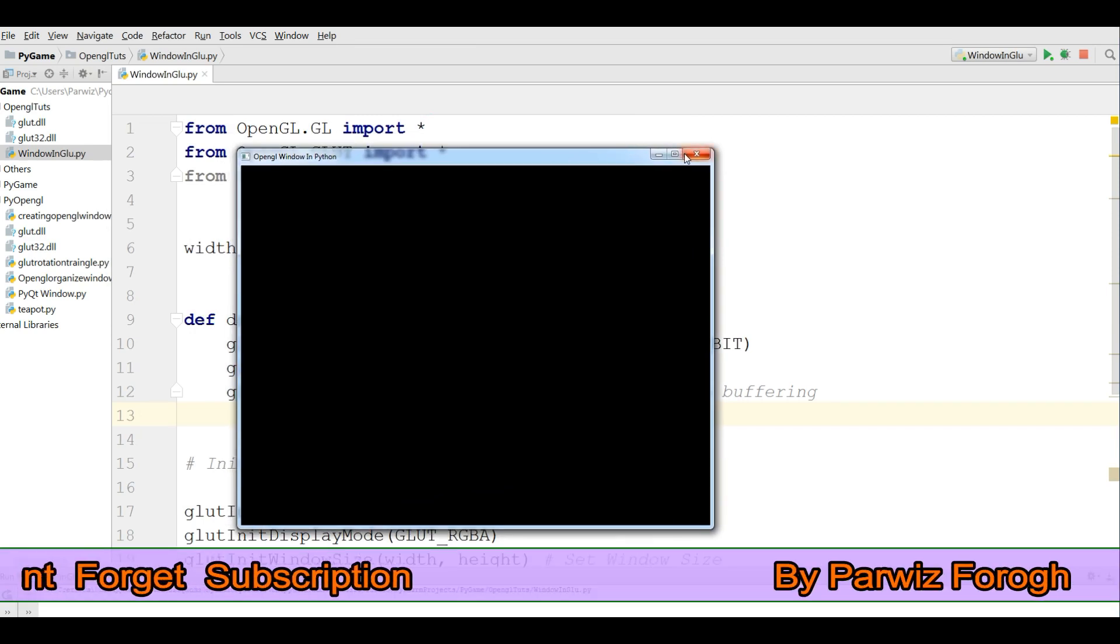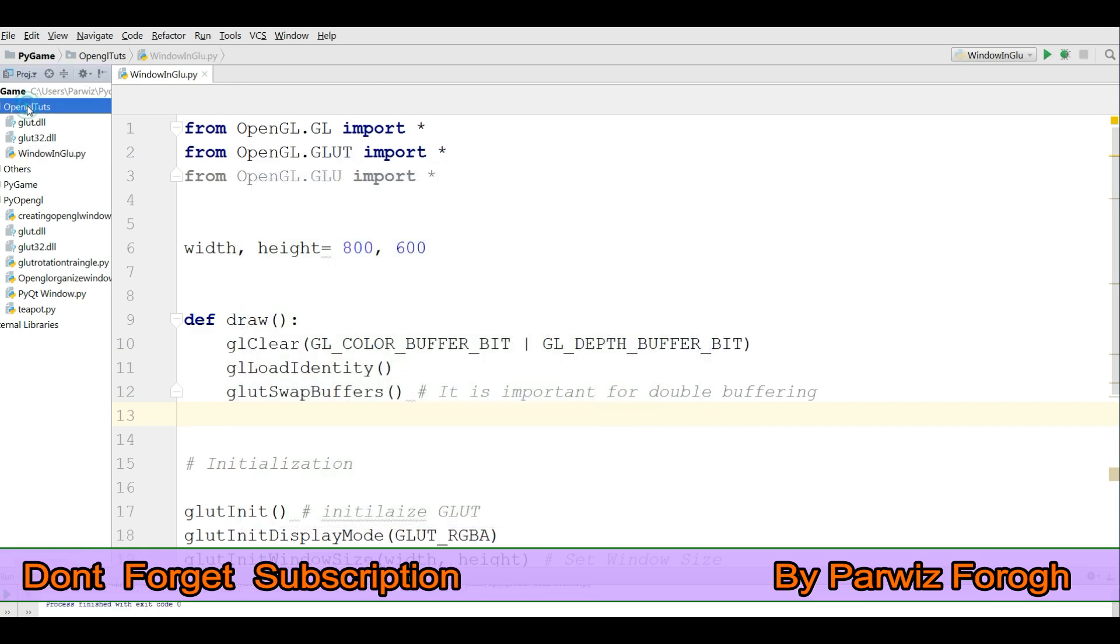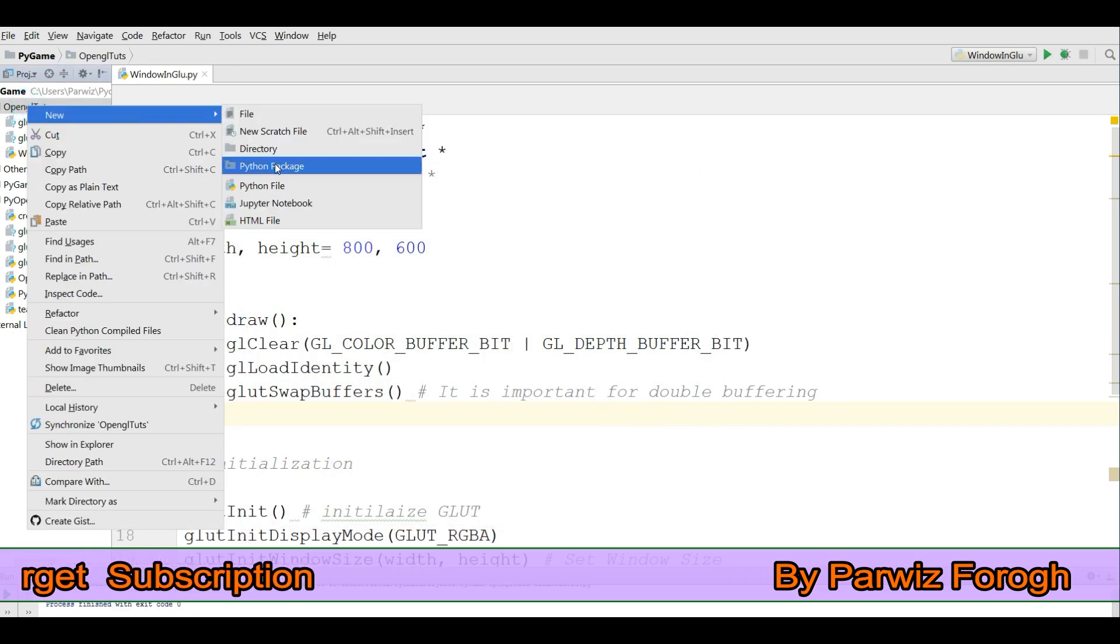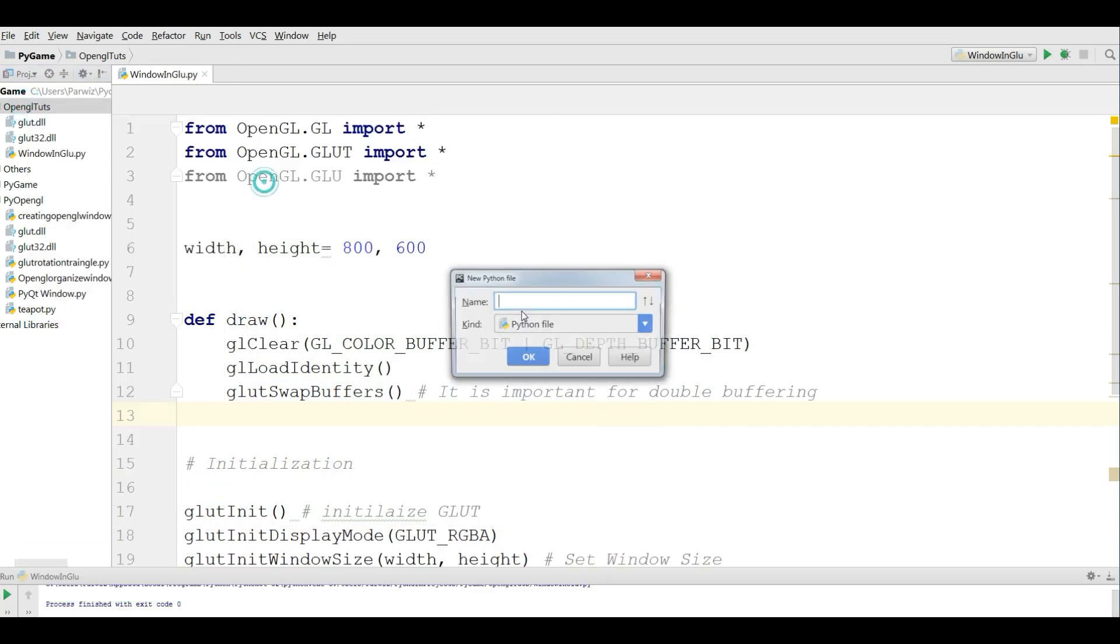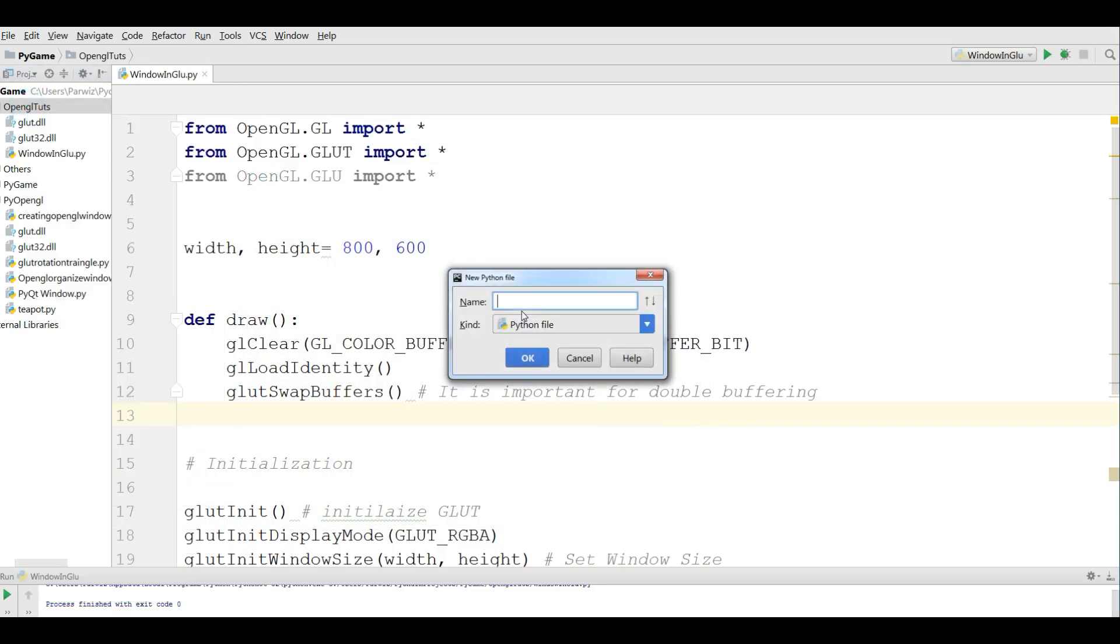For this I am going to make a new Python file. I call it GLUTWireTeapot. Like this.